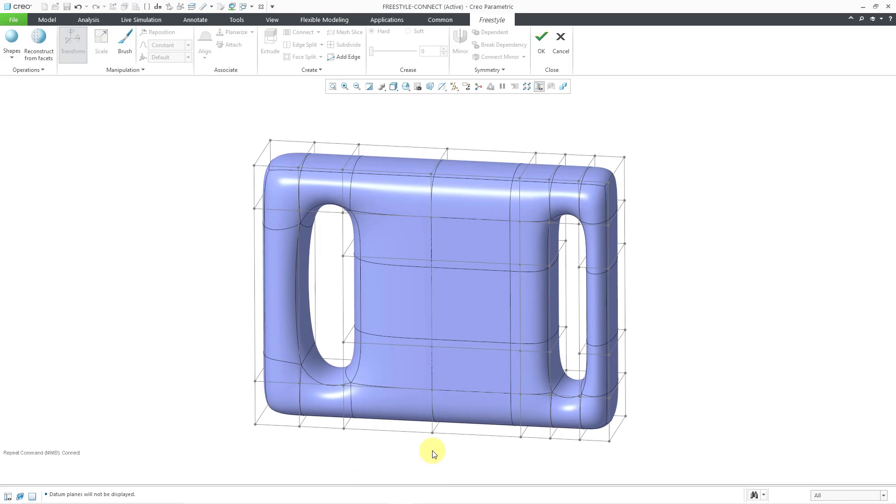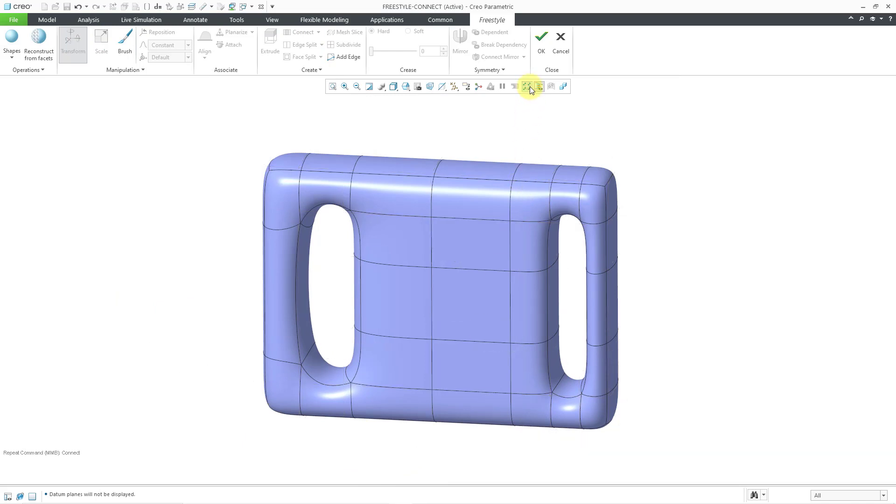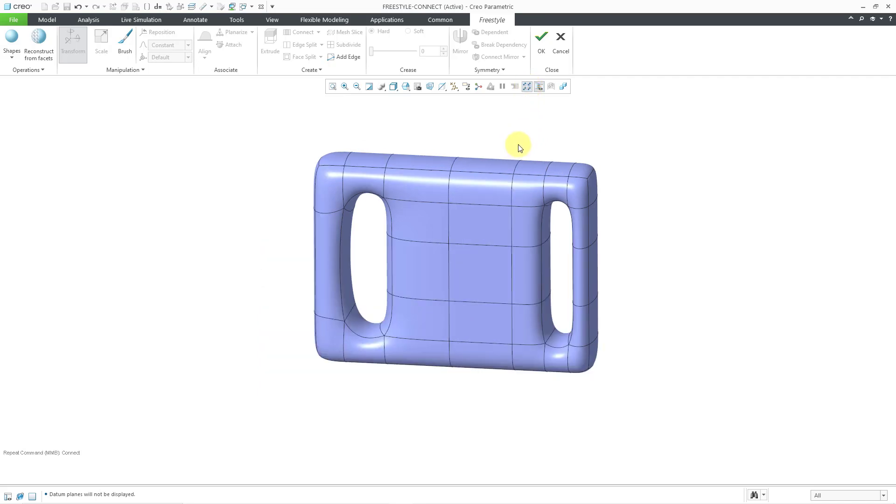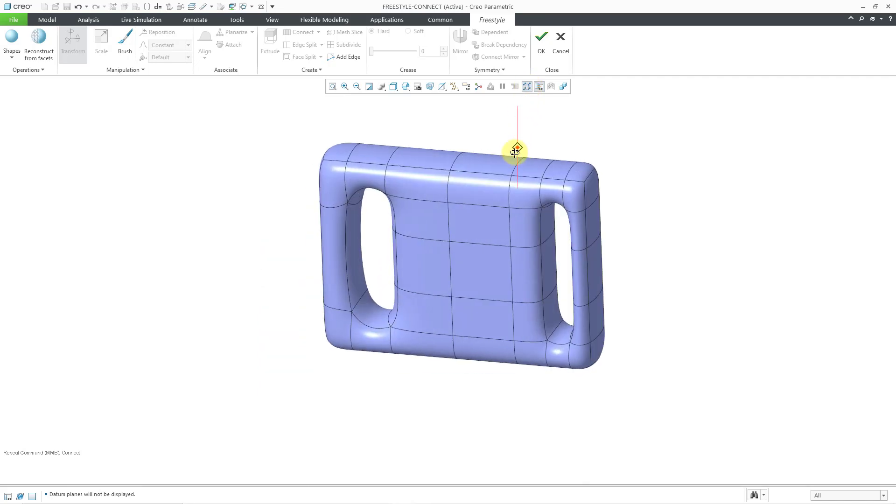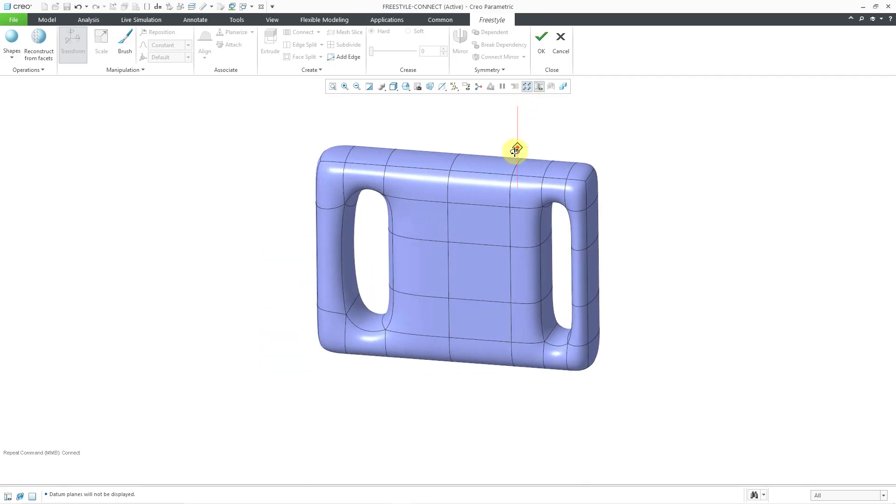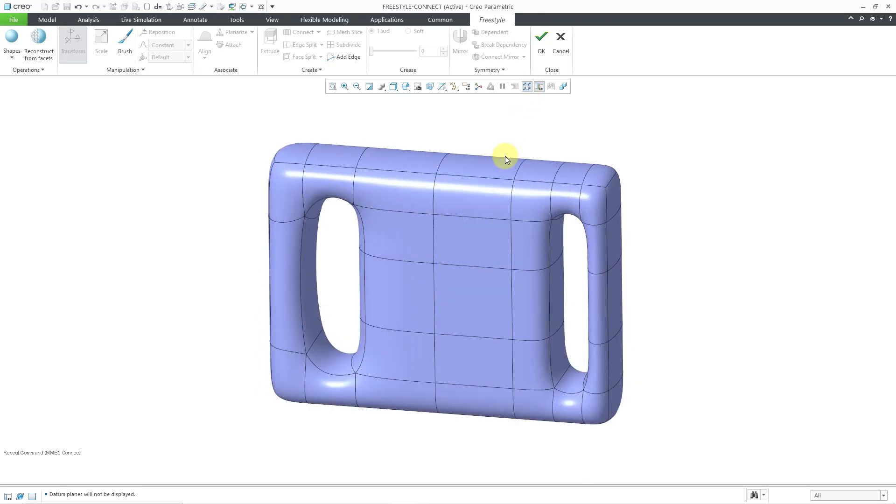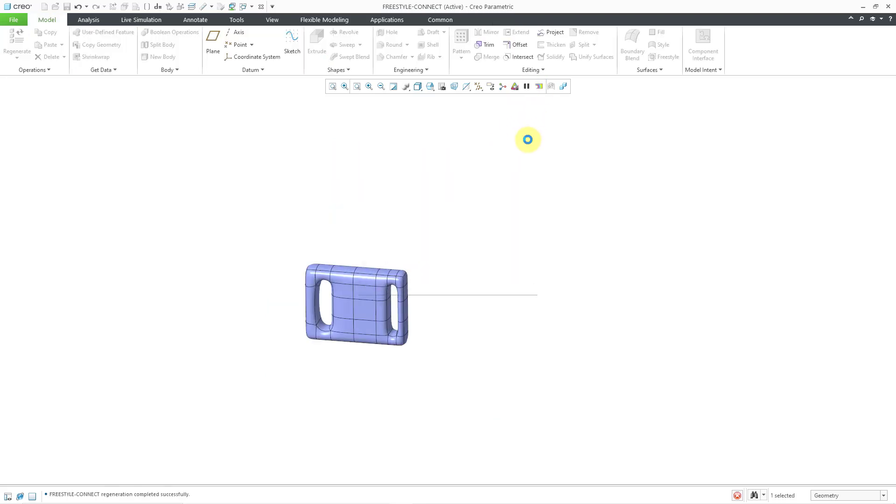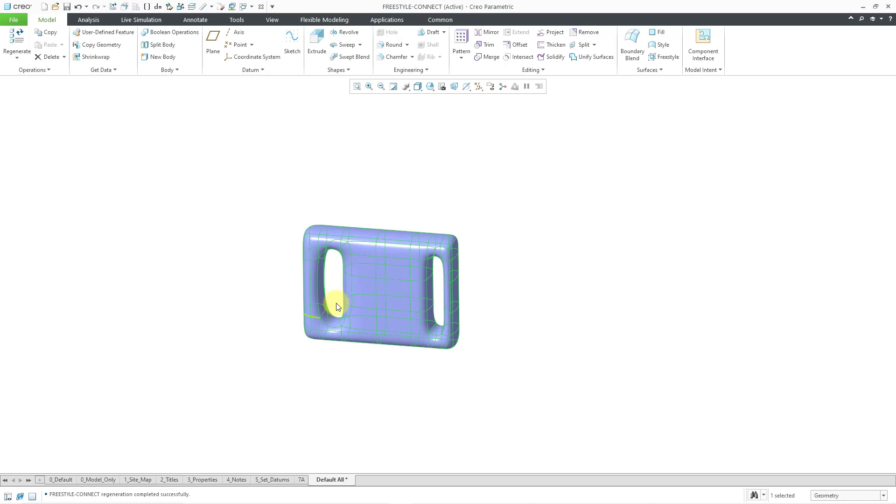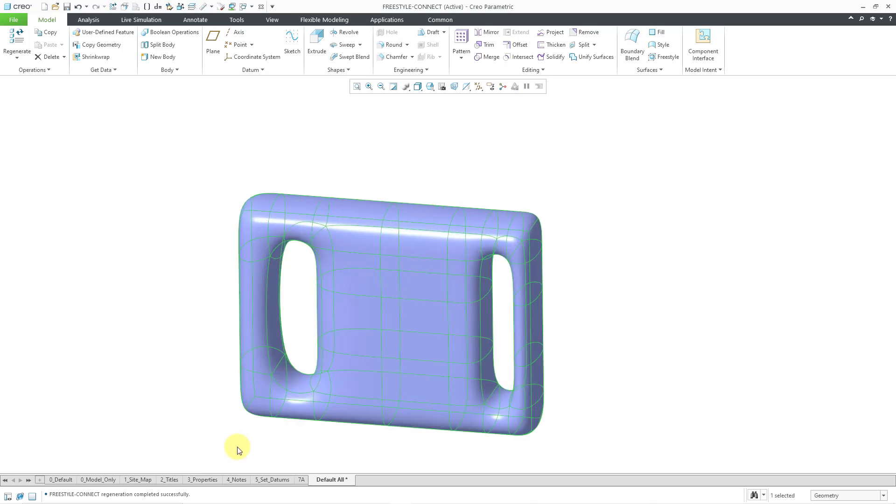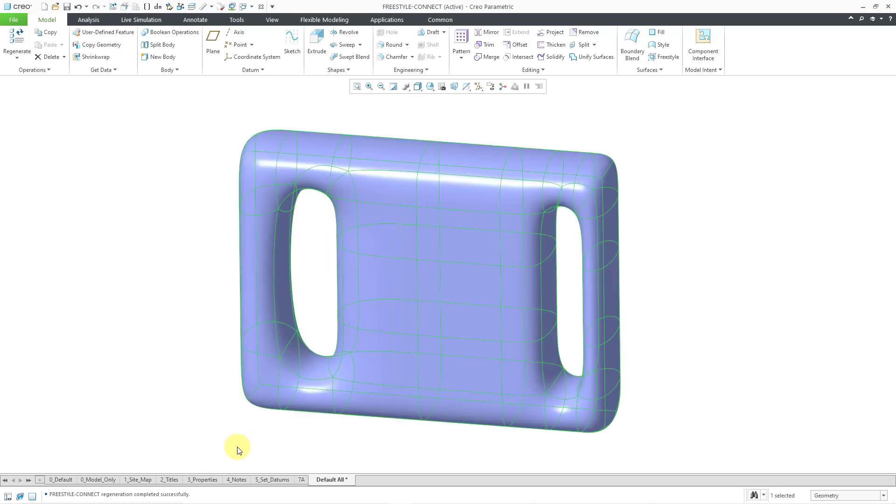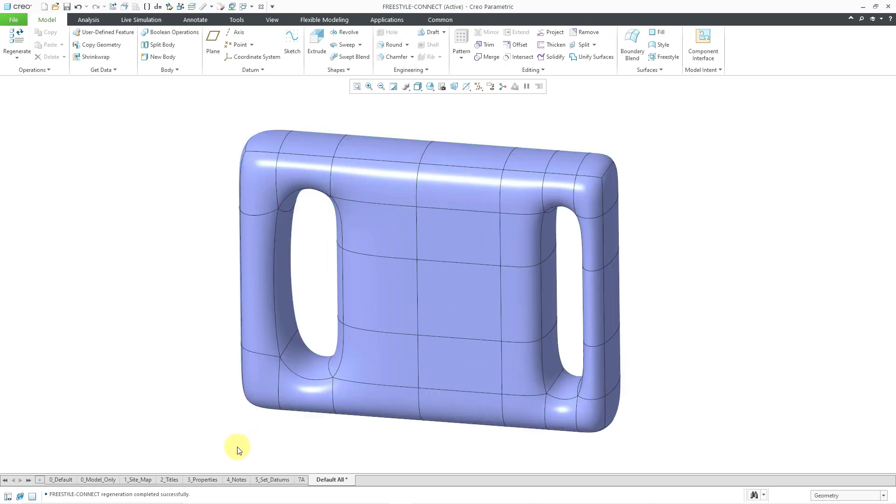And so it's a couple different ways. You can notice that there are some differences in the way that the geometry is going to end up being created. Essentially we use the connect command in order to make the different handles in our part. I'll hit the check mark and there we have our freestyle feature created.